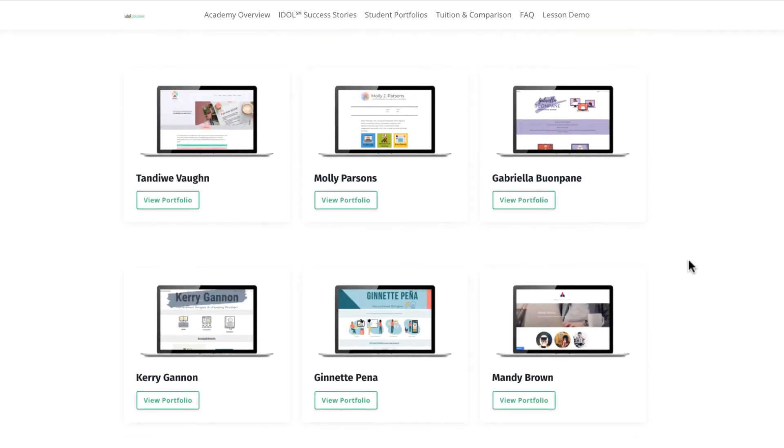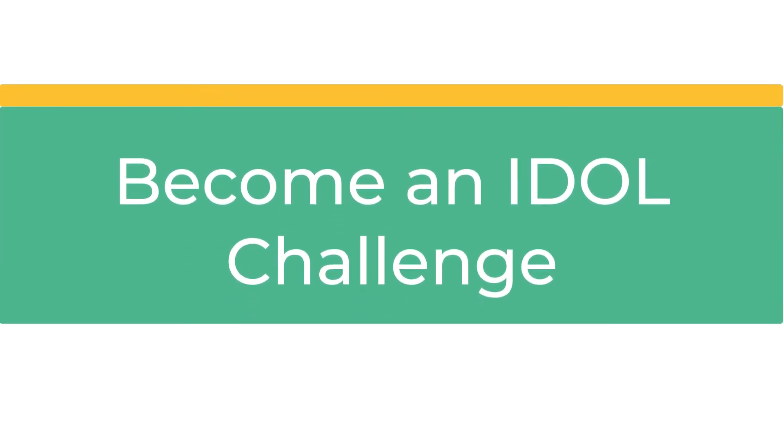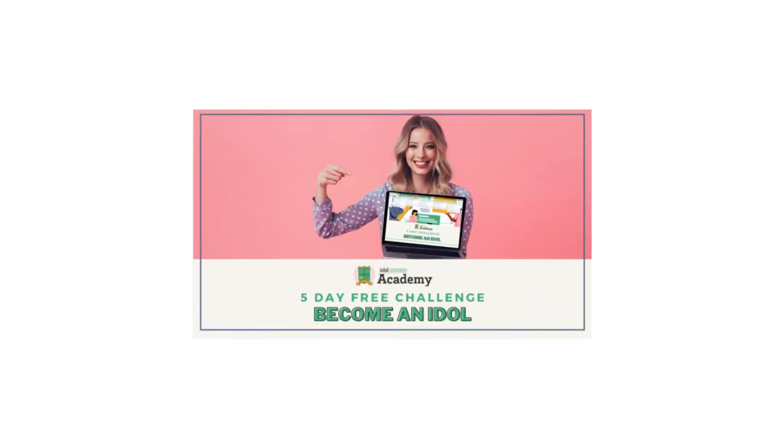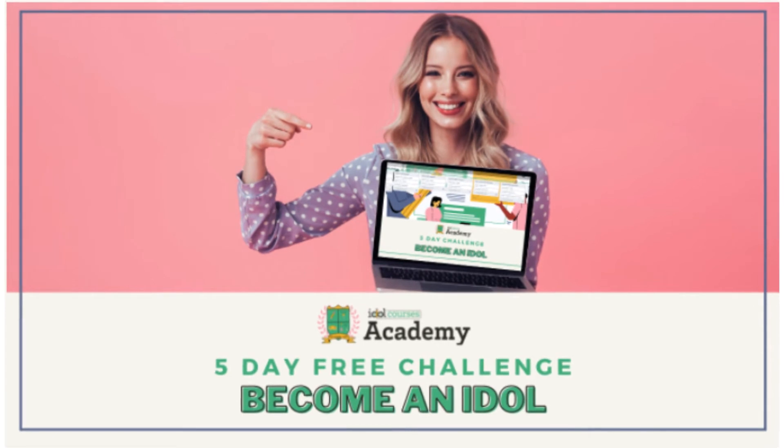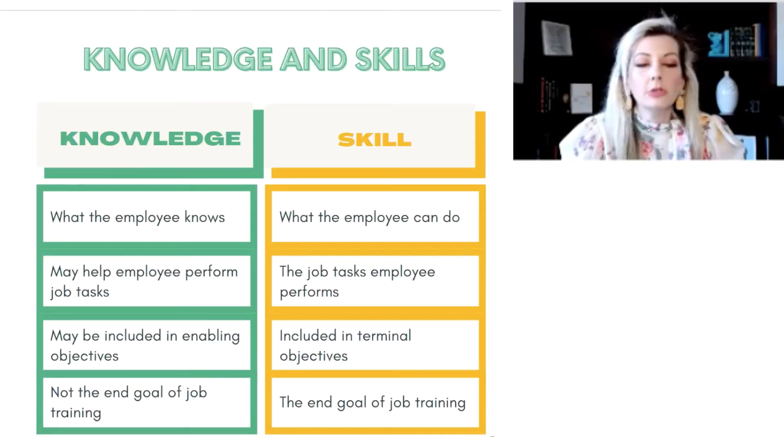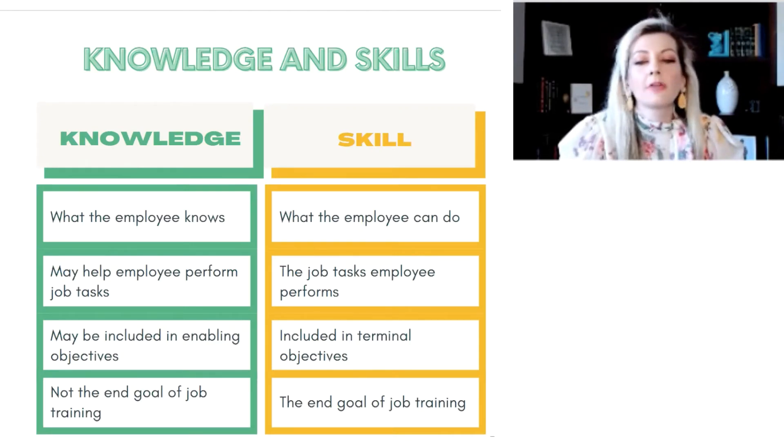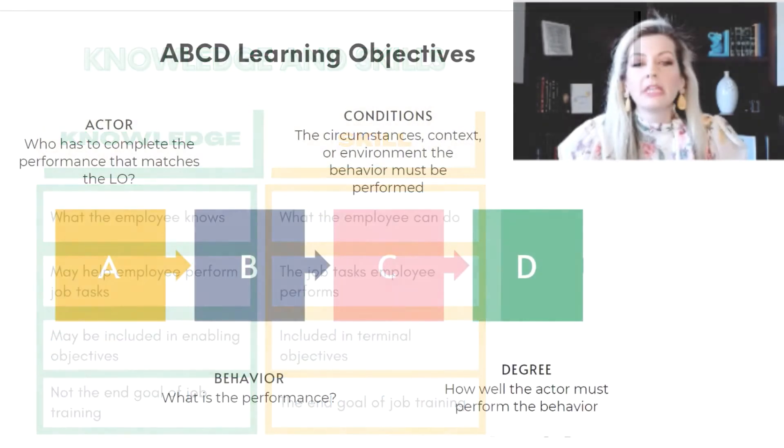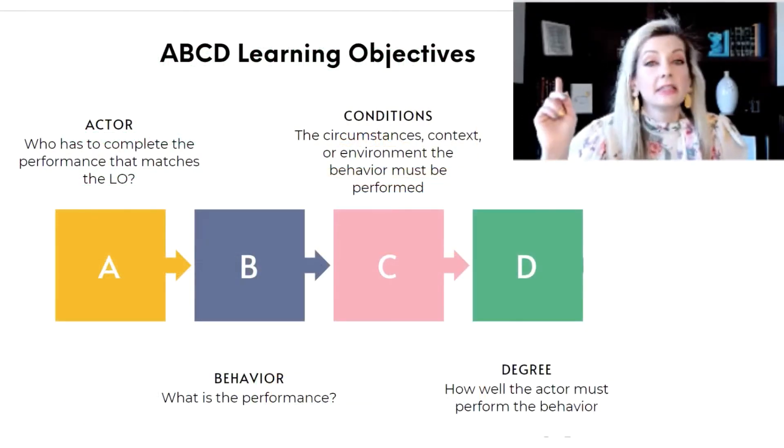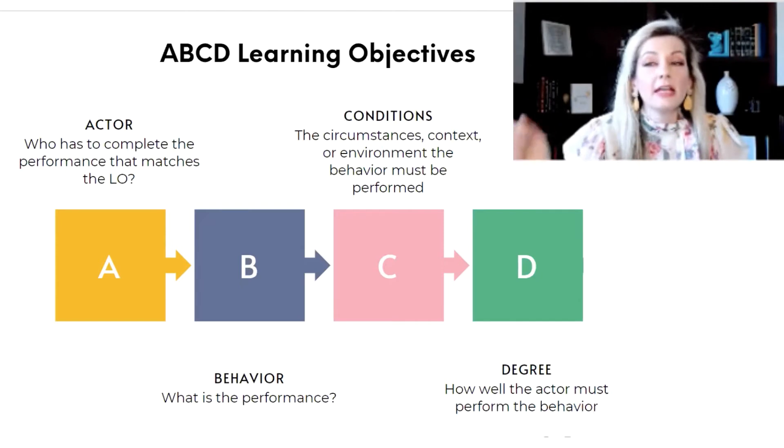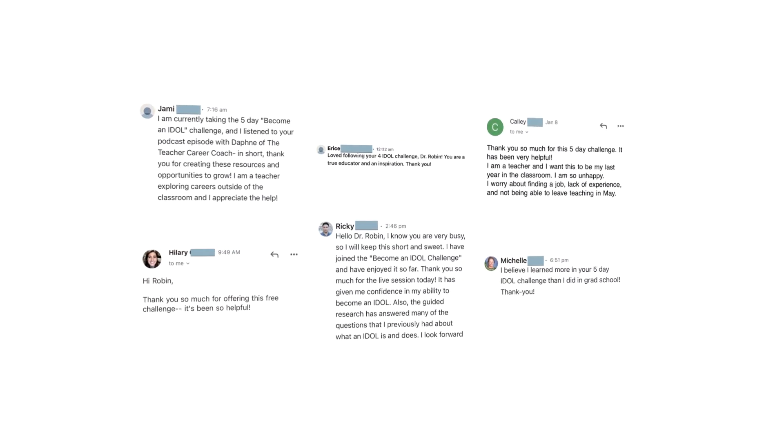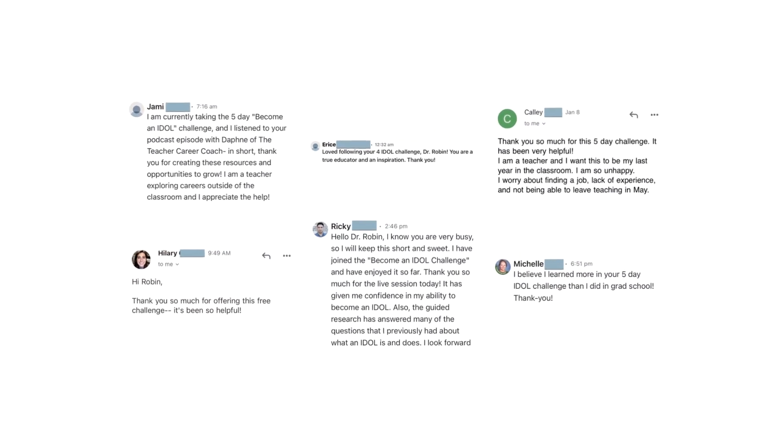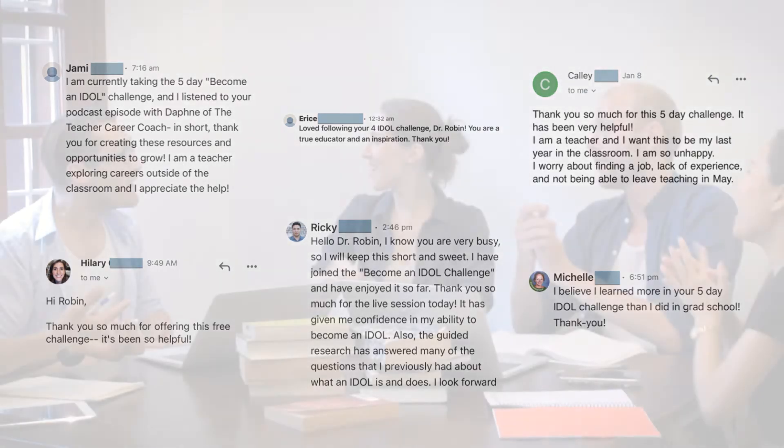One of our most popular free trainings is the Become an IDOL Challenge. The Become an IDOL Challenge runs live and is recorded for challenge participants four times a year during the first week of enrollment for the IDOL Courses Academy. In this five-day challenge, you'll learn the corporate instructional design principles needed to land your dream IDOL job. We make it easy for you to stop wasting time and start taking quick action. We've even had a few challengers go on to say that because of the training they got in the challenge alone, they were able to build their portfolio and land an IDOL job. Now that is a valuable free resource.